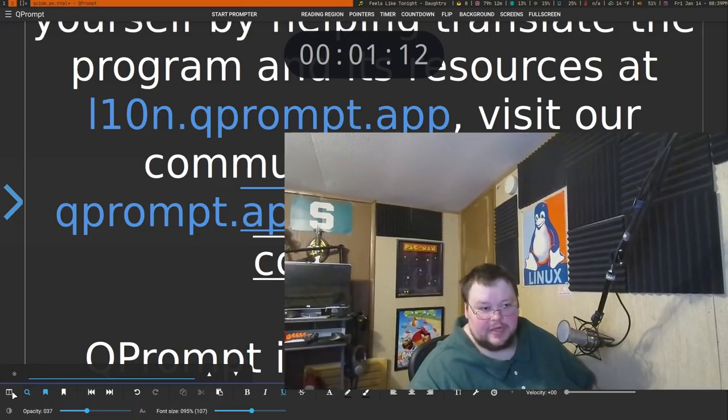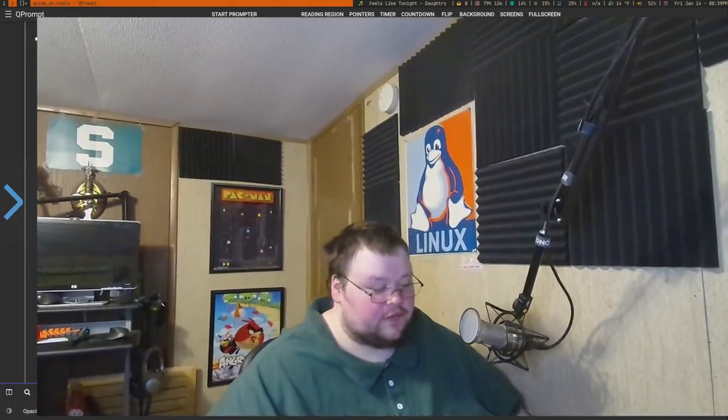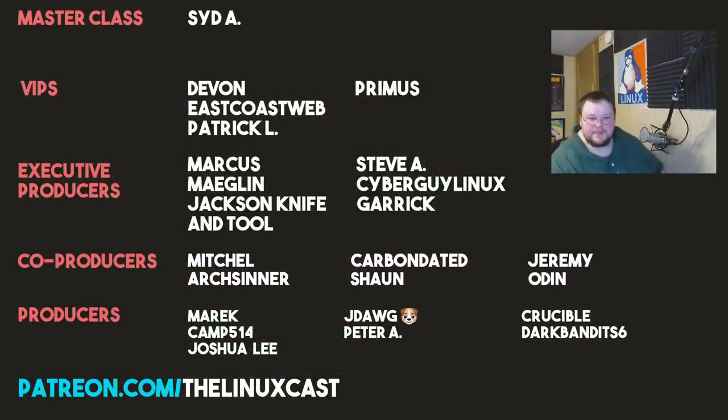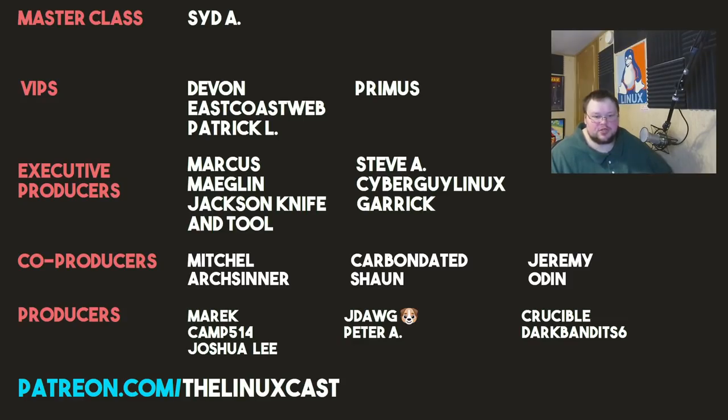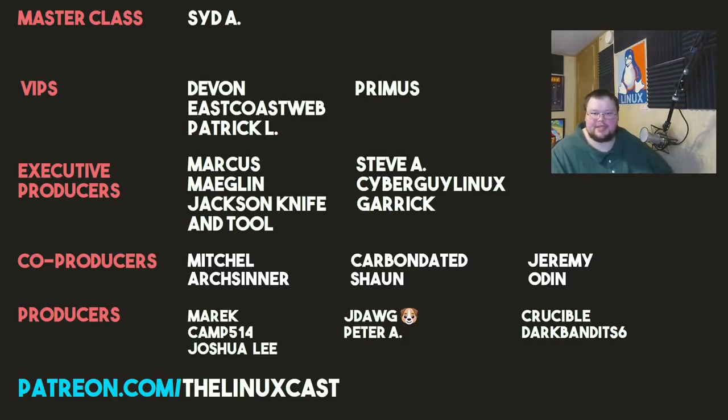If you have applications that you'd like to see on this list, leave those in the comment section below. Make sure you hit the like and subscribe button; I really do appreciate that. You can follow me on Twitter at LinuxCast, support me on Patreon at patreon.com/thelinuxcast. Before I go, I'd like to thank my current patrons: Sidday, Devon East Coast Web, Patrick L, Primus, Marcus Meagland, Jackson Apple, Steve A, Cyber Guy Linux, Garrick Mitchell Arts Center, Carbon Dated Sean, Jeremy Odin, Merrick Camp, Josh, J-Dog the Beast, These Rock Crucible, and Dark Bandit Six. Thanks everybody for watching, I'll see you next time.